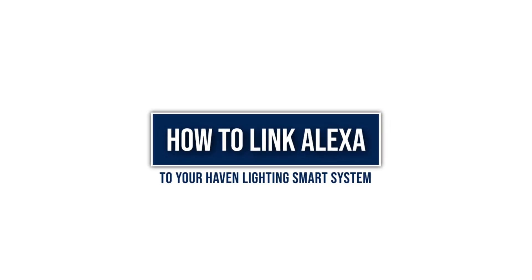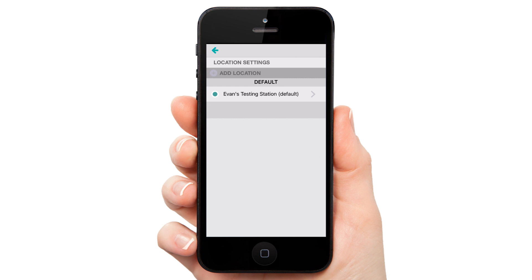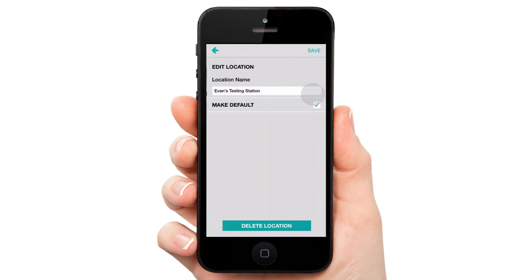Hi, this is Evan with Haven Lighting and today we're going to show you how to use Alexa to control your Haven Lighting system. Before we get started, open the Haven app and make sure your default location is set to the location you wish to control with Alexa.